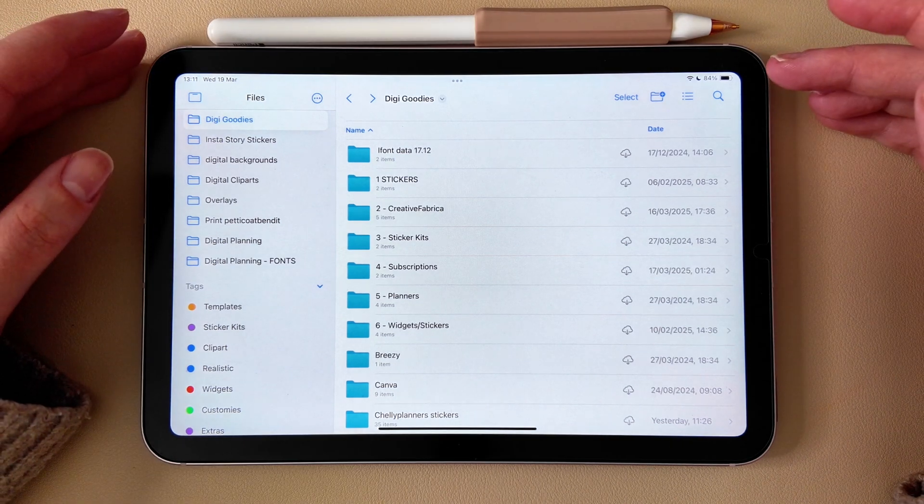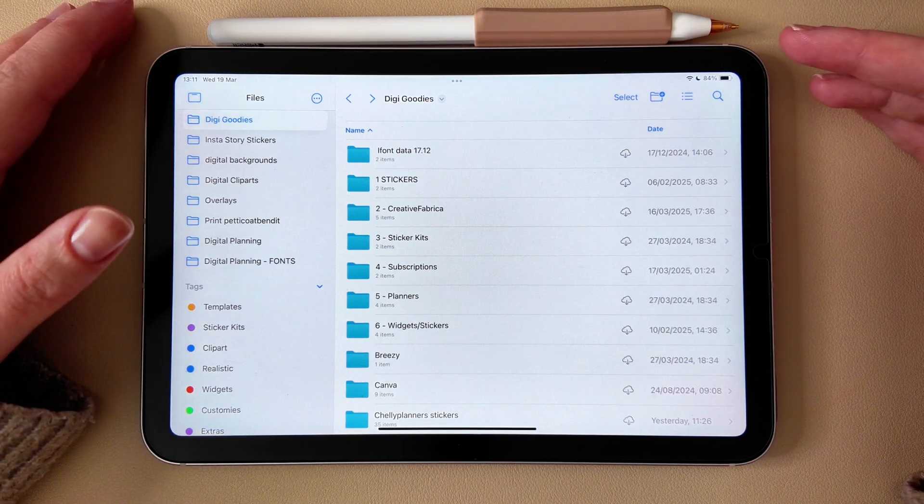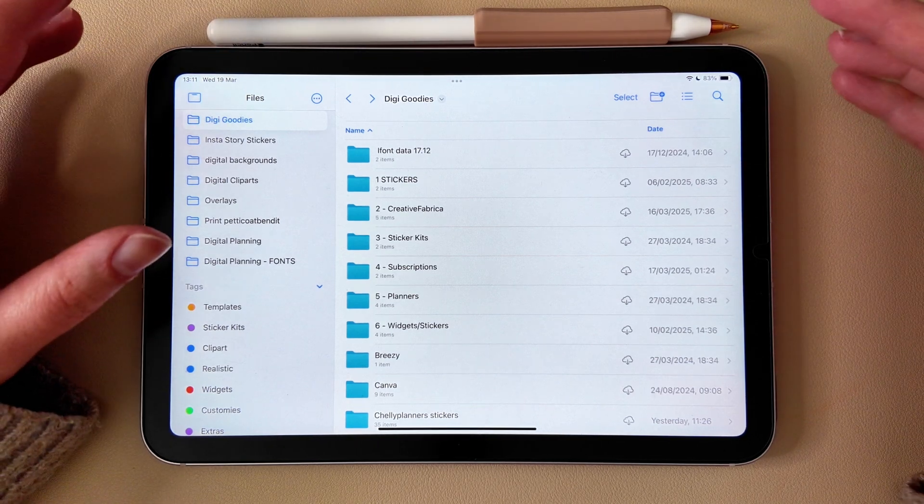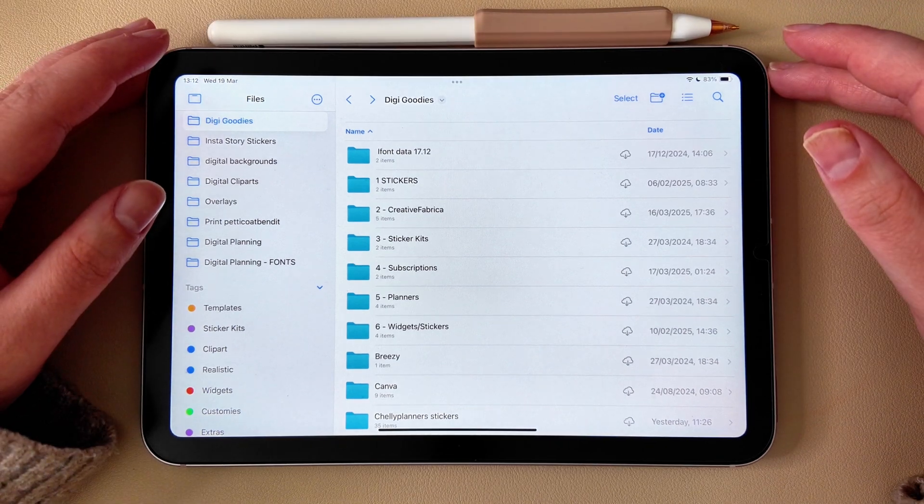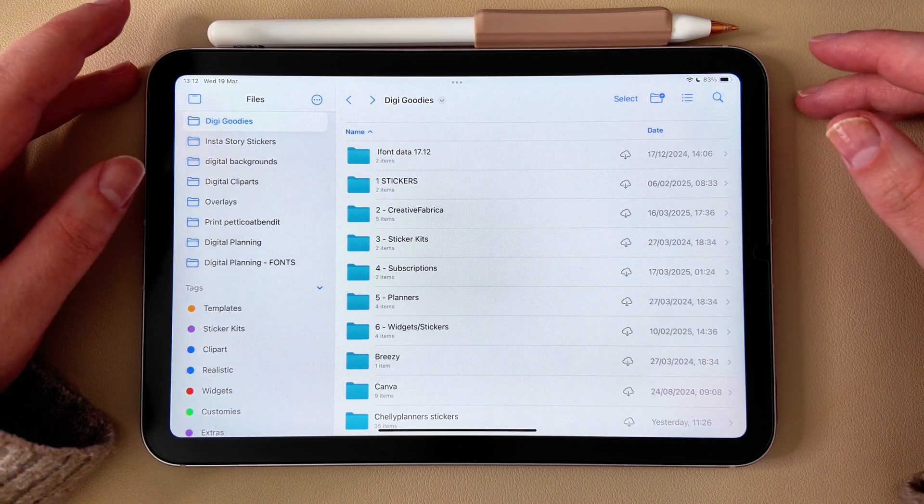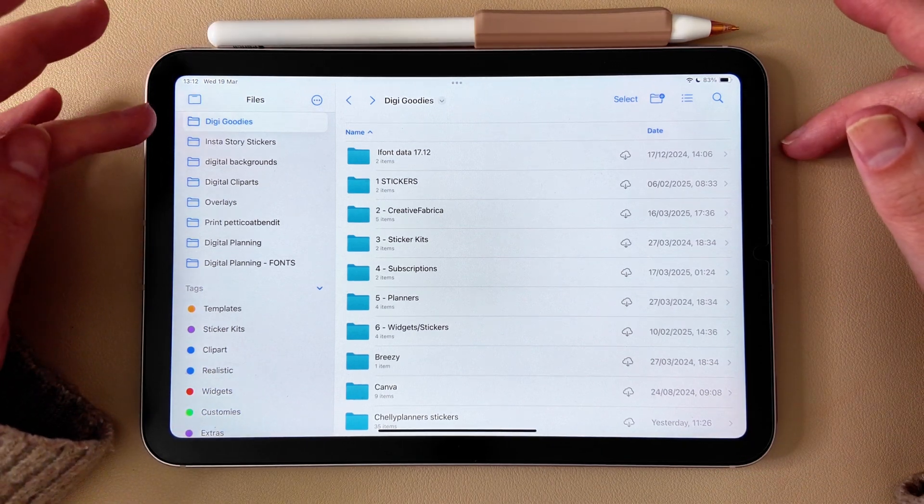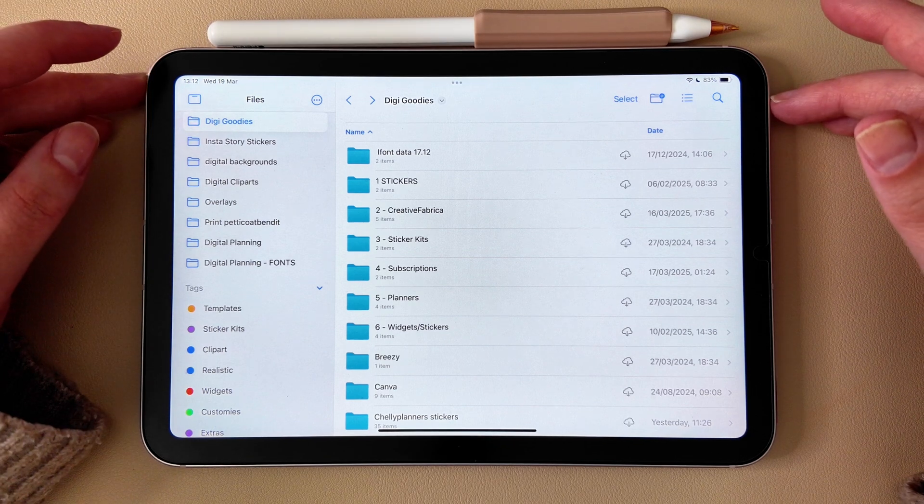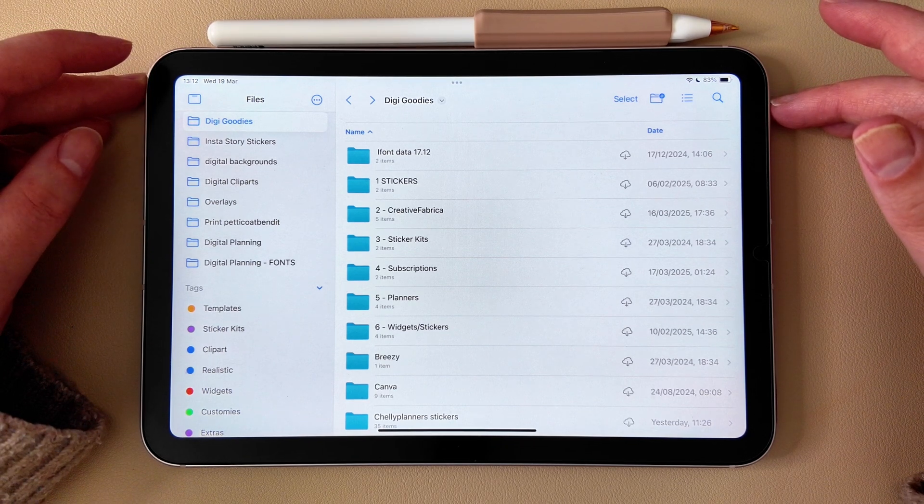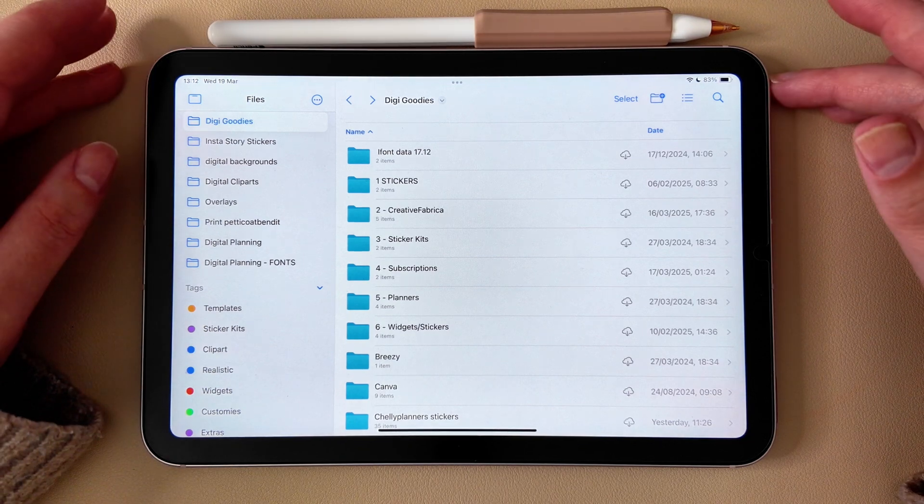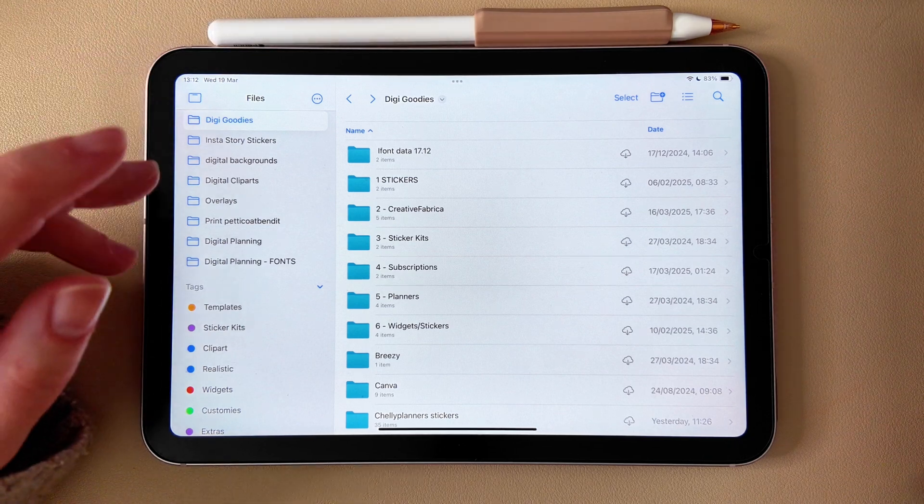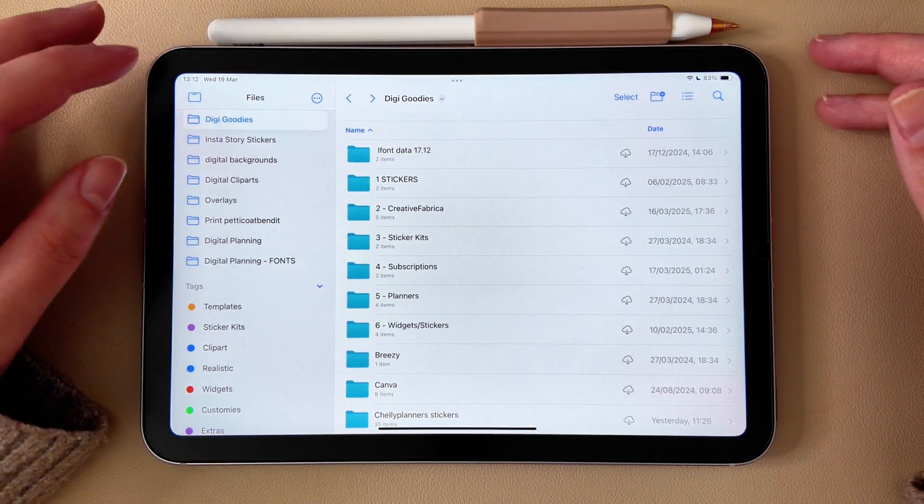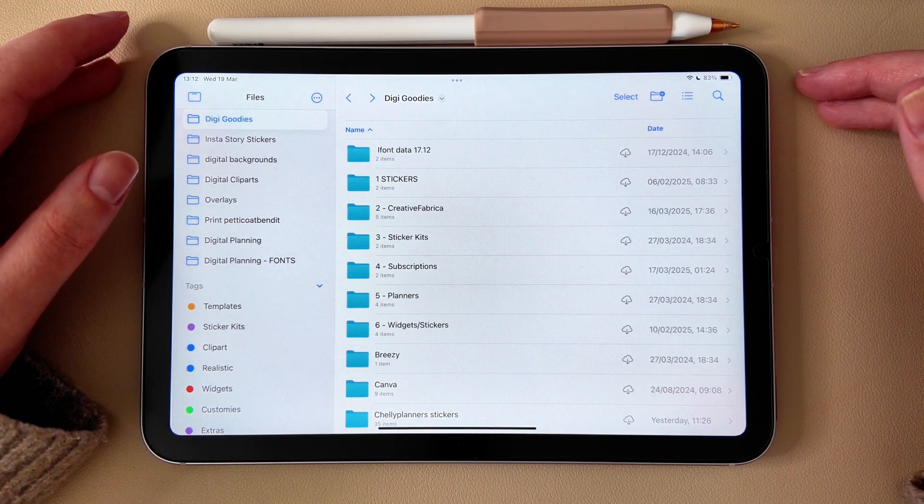Before we start tagging files, it's important that you have a general folder where all your digital planning files live. This keeps everything in one place so your stickers and templates don't get lost all over your iPad. Inside this main folder, which for me is Digi Goodies, you can have subfolders for GoodNotes files, Noteful files, zip files, PNG stickers, and everything you get inside your purchase from the digital creator. Having this structure will make it so much easier to find what you need.